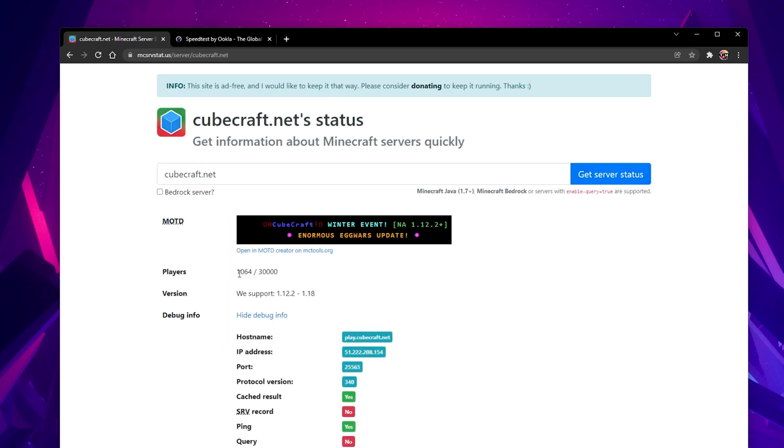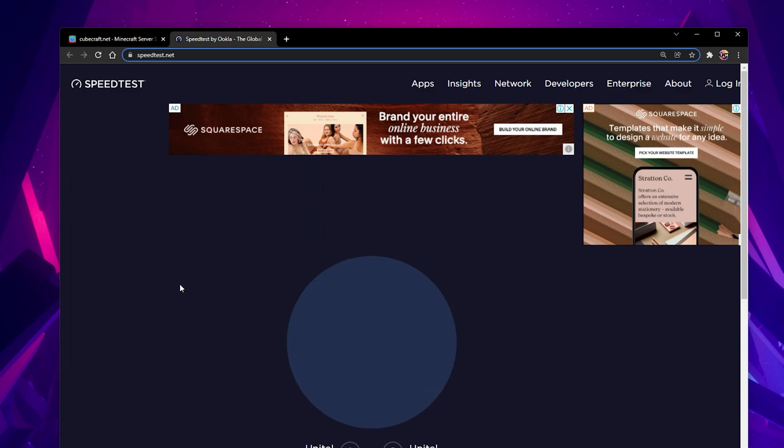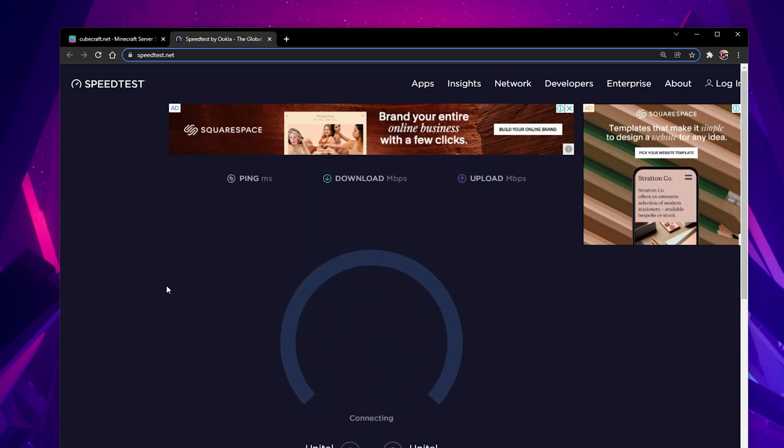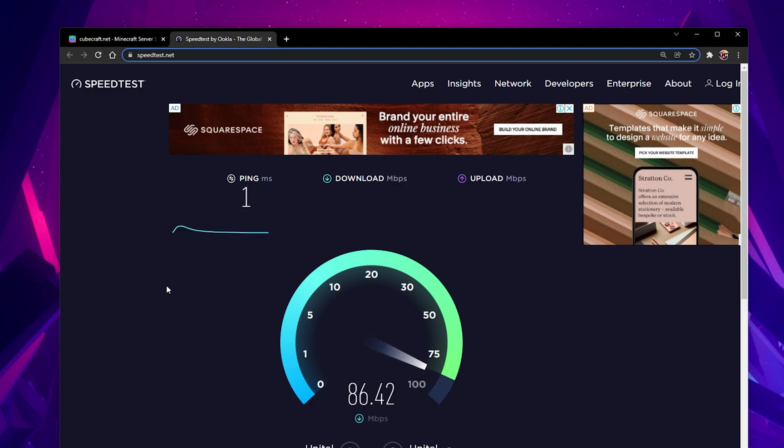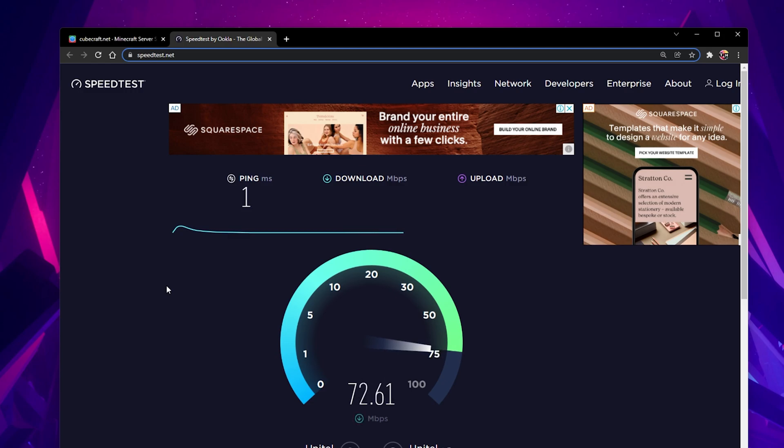In case the server is up and running, then the issue might be related to your own network connection. Make sure to test your connection by visiting speedtest.net. A normal upload and download speed without interruption is important to have a stable gaming experience, especially your ping should remain below 100ms.